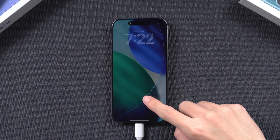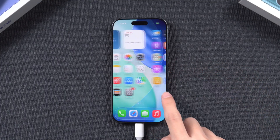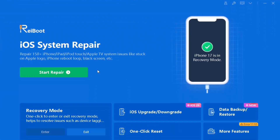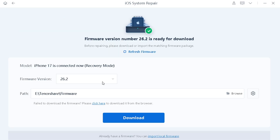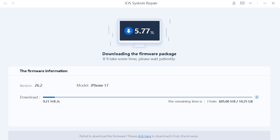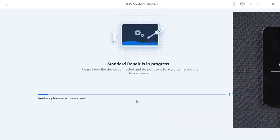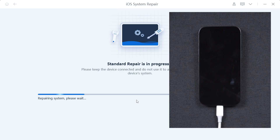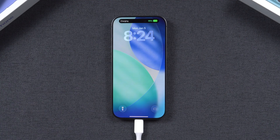If you want to more effectively repair an iPhone stuck in recovery mode without losing any data, follow these steps. Reopen ReiBoot, click the green Start button, and make sure your iPhone is connected to the computer. Select the Standard Repair option to keep your data, then download the corresponding firmware. After the download is complete, click Start to proceed to the final step. This process takes approximately 10 minutes. Please be patient. Once completed, your iPhone will restart and return to normal.